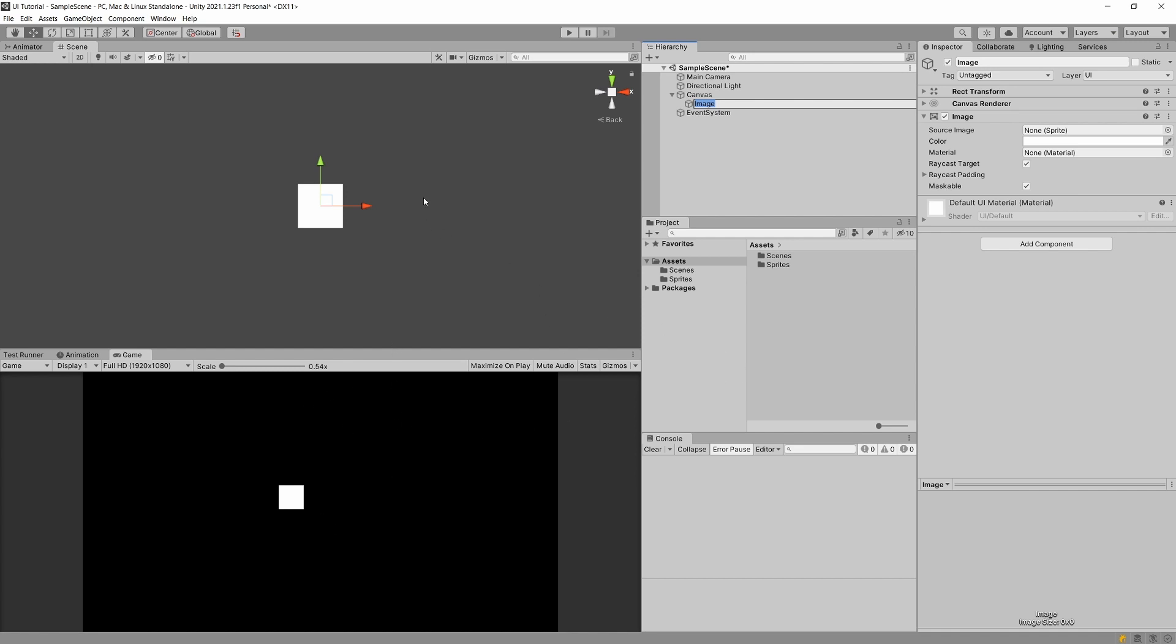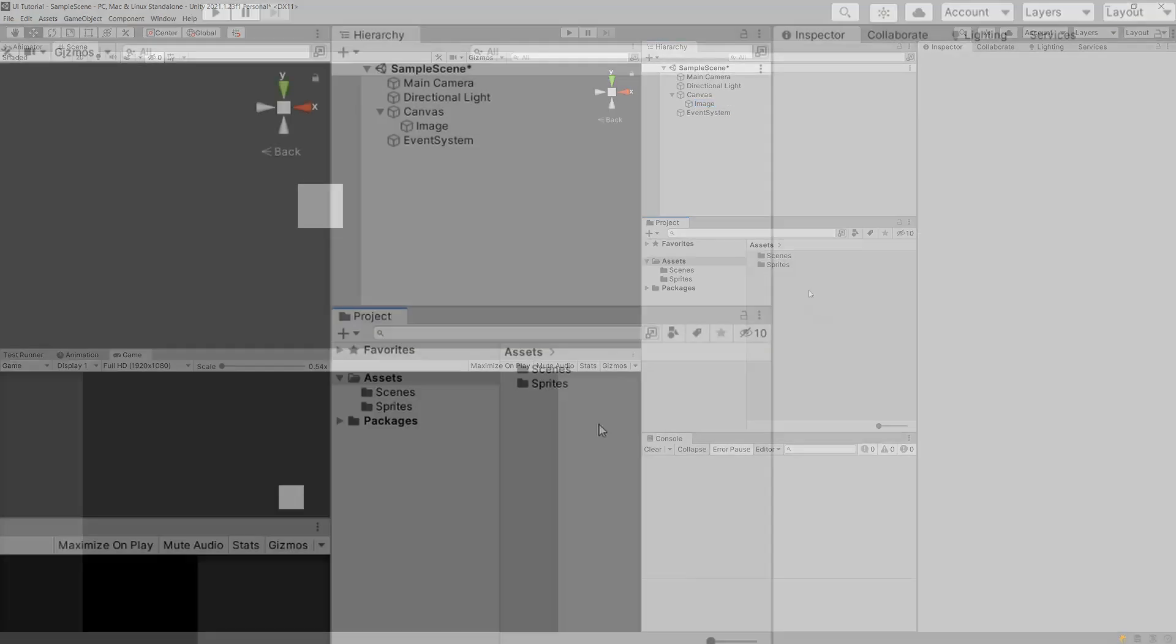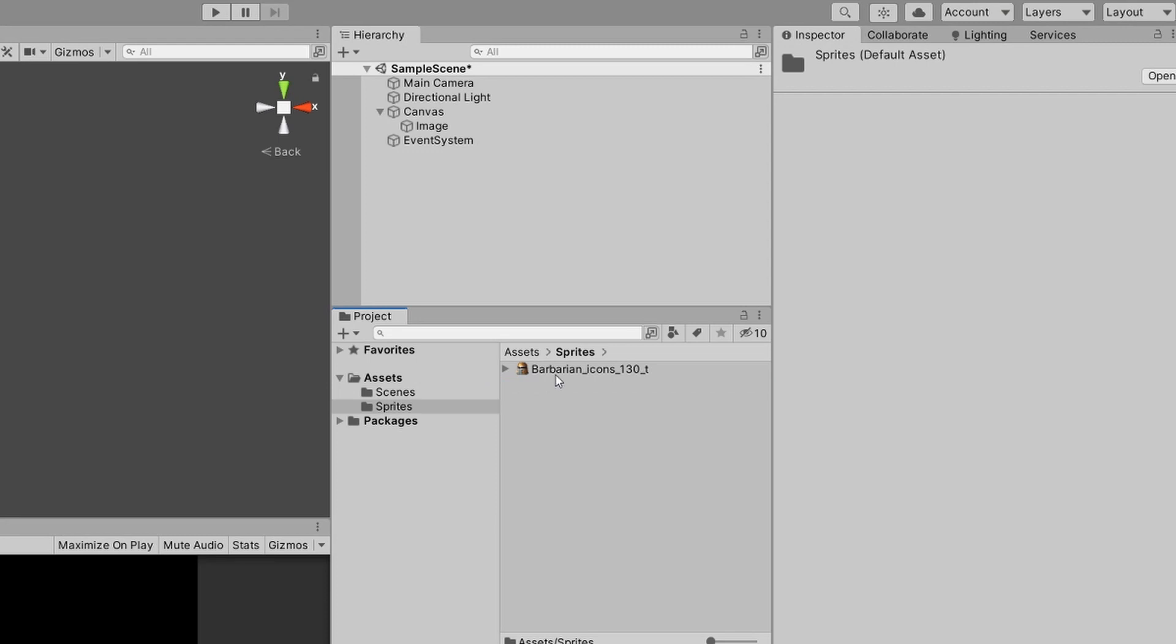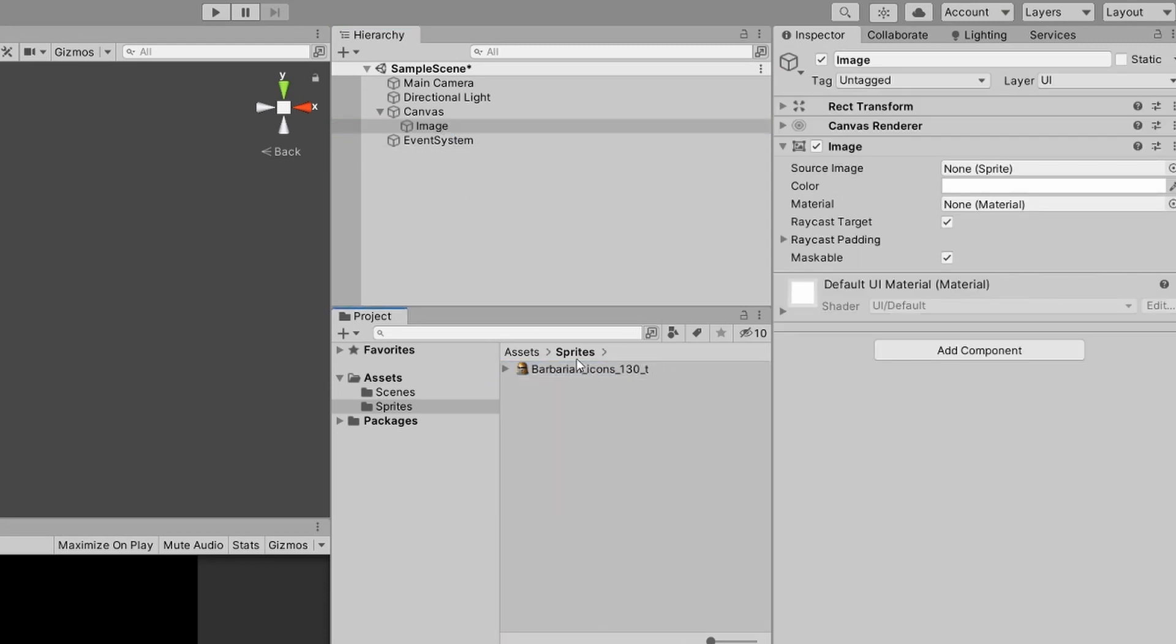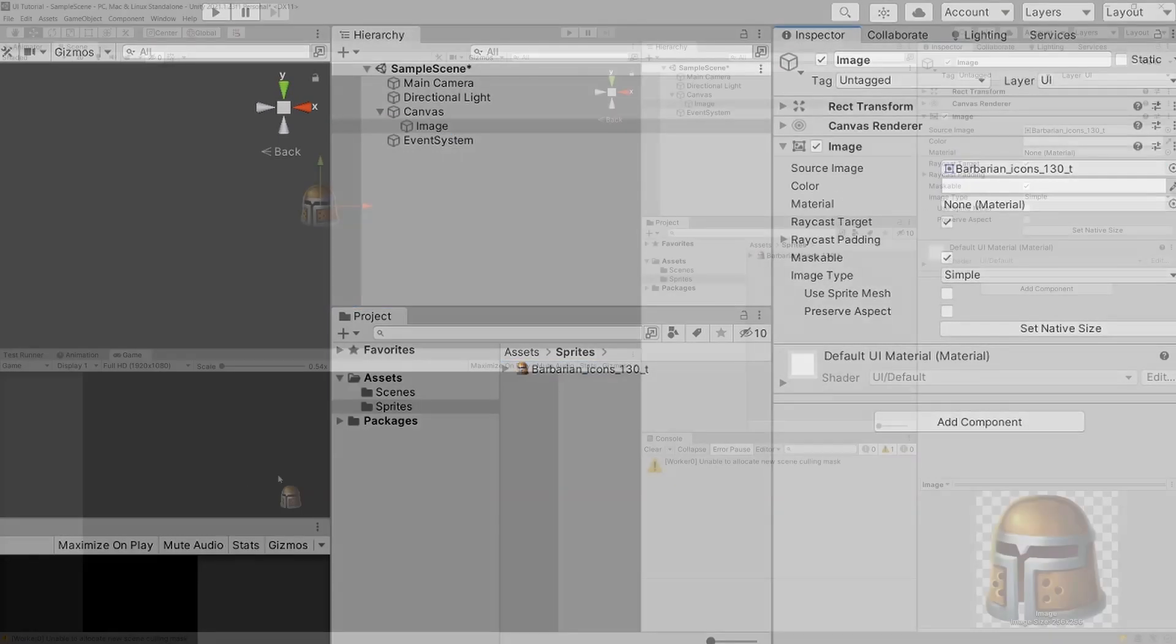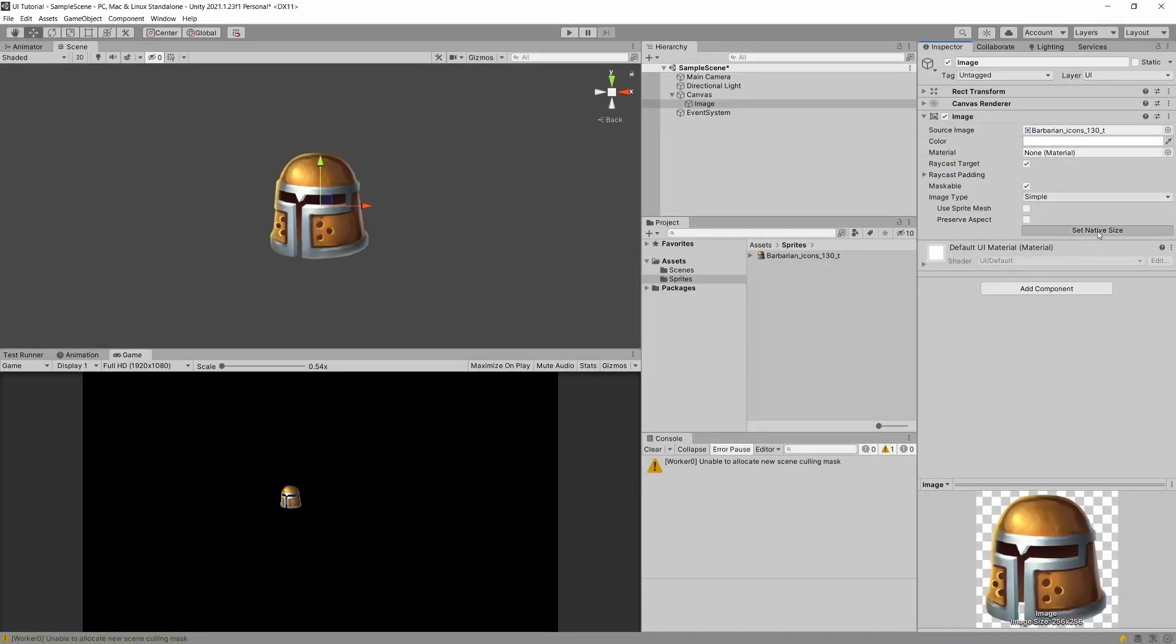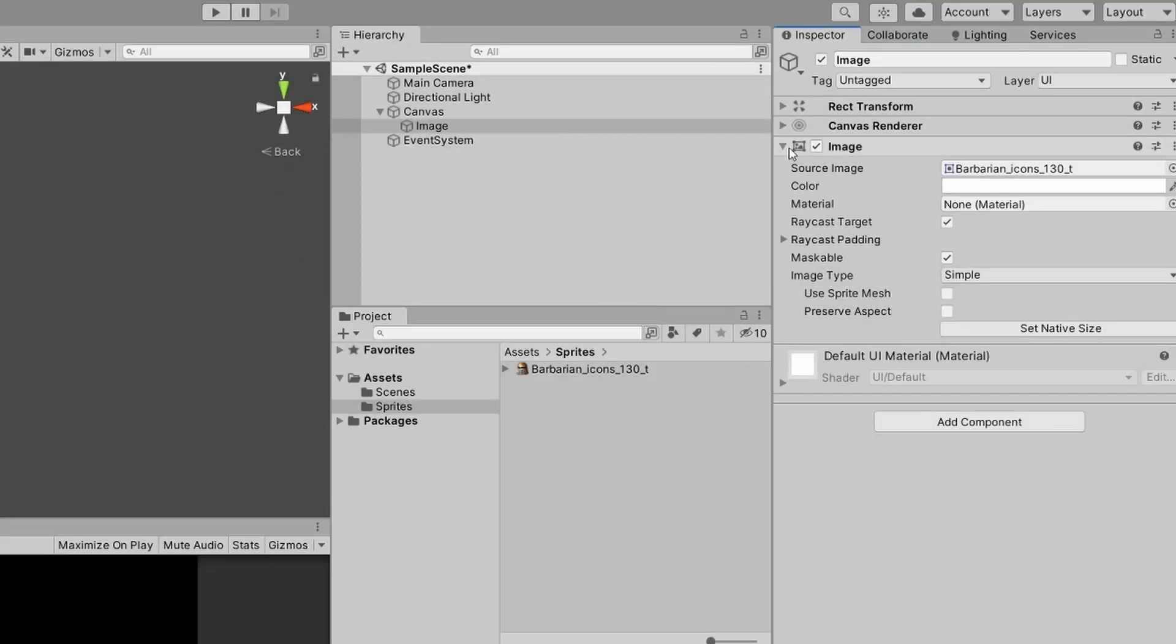We are going to select some image, and this will be the helmet image. This is my image. I will get it a bit larger.